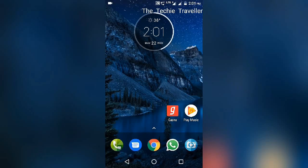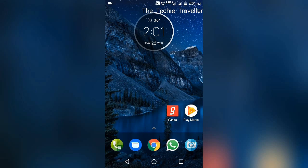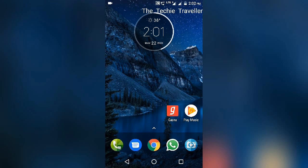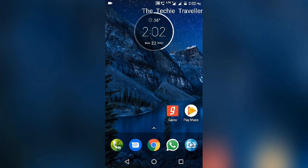Hey guys, this is Raj the techie traveler. I welcome you to my channel and this time I'm here with a video about an issue I used to face with Google Play Music. The issue is the music available on my internal or external storage doesn't show up in the listing of Google Play Music.